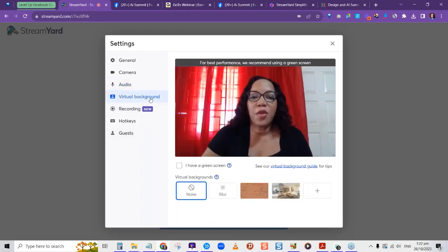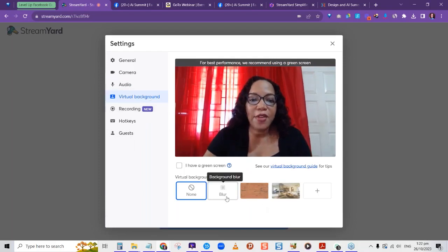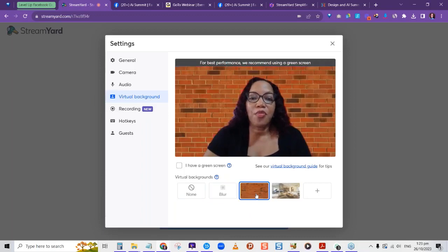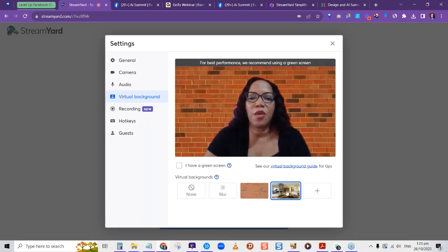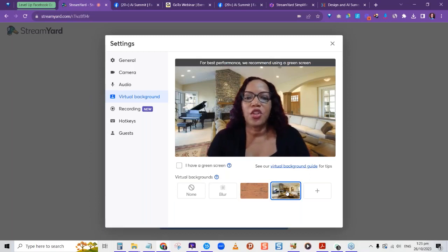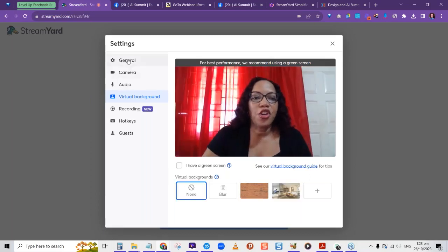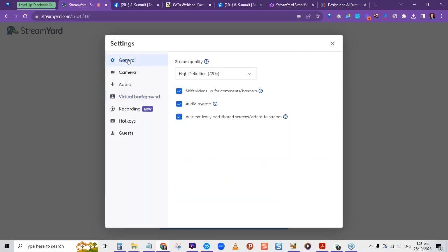You can also set your background. Options include blur your background, a brick background, an office setup, and others — so you can decide what kind of background you want for your streaming. StreamYard is quite user-friendly to start out with.